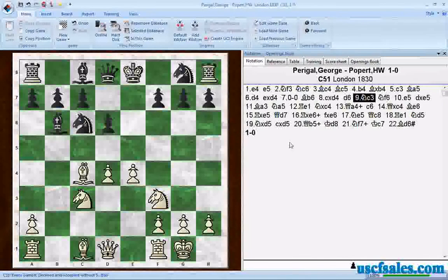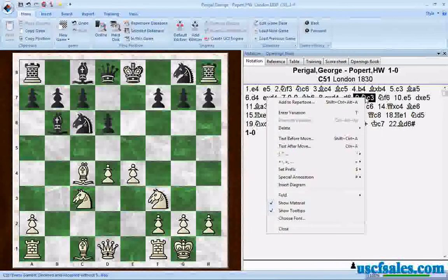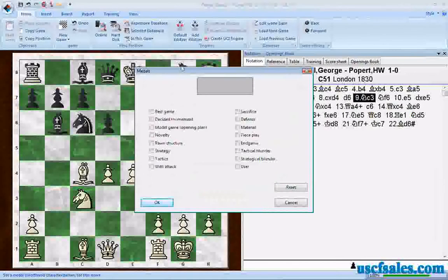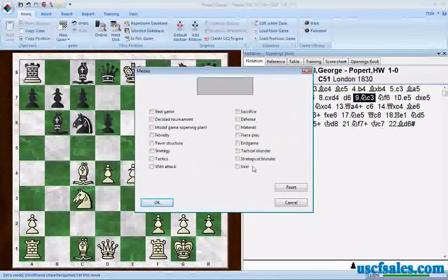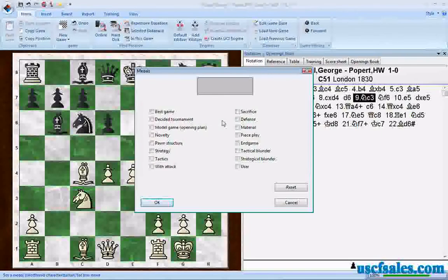The way you create one — the way you put one in a game — is you right-click on a move, go to Special Annotation in the pop-up menu, and go to the first command, which is Set Medal. We'll click on it. You get a nice menu, and what you have is a whole bunch of different options that you can select to basically call a reader or viewer's attention to a particular point in the game.